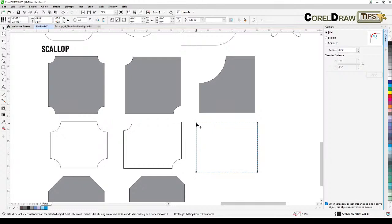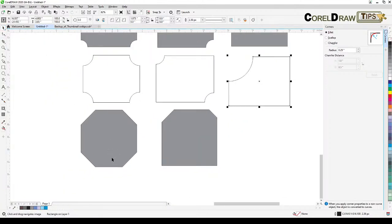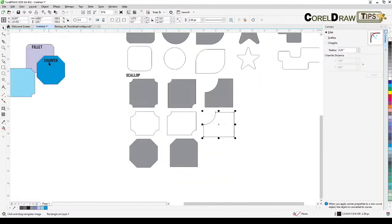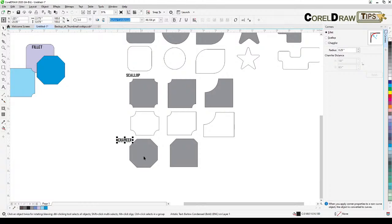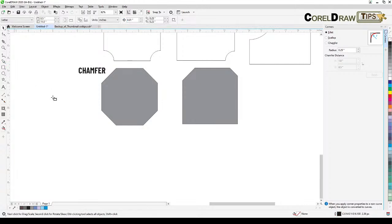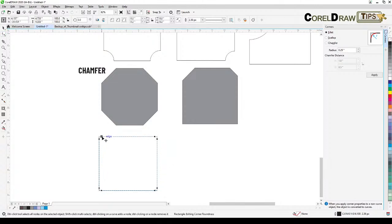Now for chamfer — create a square or rectangle, select chamfer in the property bar or the Corners dialog, then go to the shape tool and drag a corner. This cuts the corner at an angle instead of rounding it.